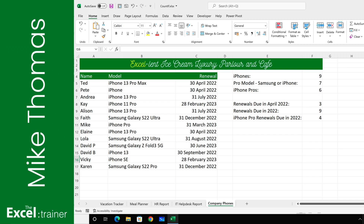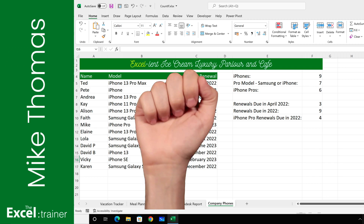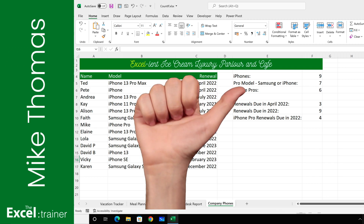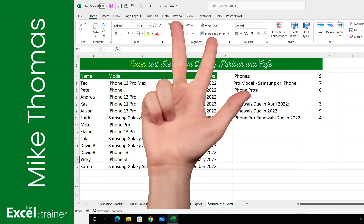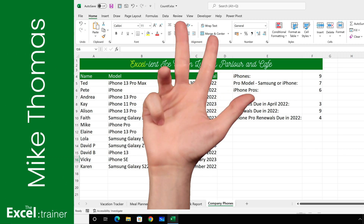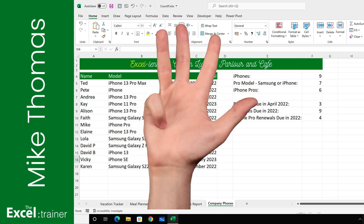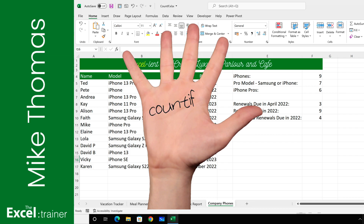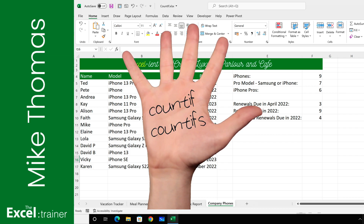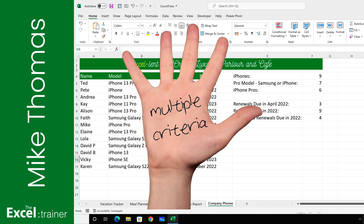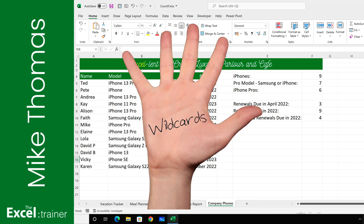Hi everyone, Mike from the Excel Trainer here. To count the number of times a word, number, or date appears in a range of cells, use the COUNTIF or COUNTIFS functions. They can even handle multiple criteria and wildcards. Stay tuned and I'll show you how to use them.